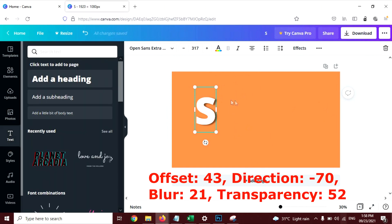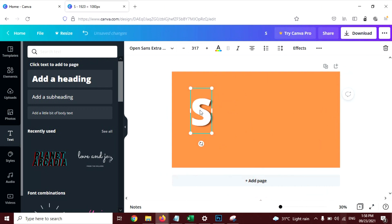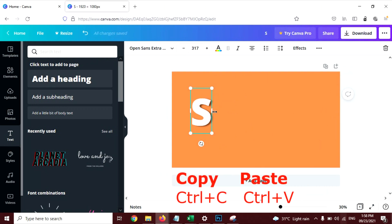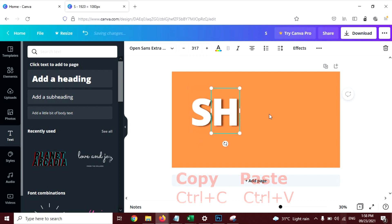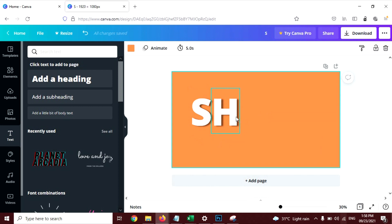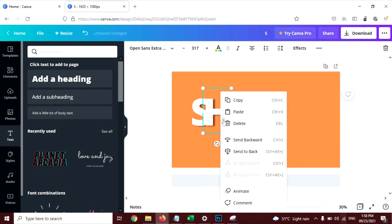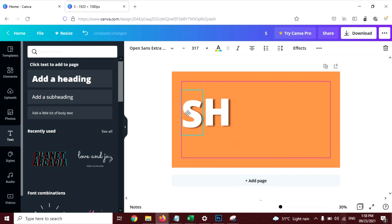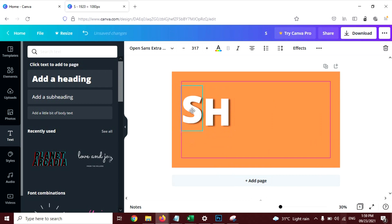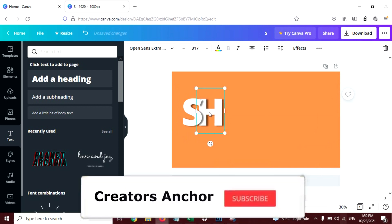Now your first letter is ready. Just press Ctrl+C to copy this and press Ctrl+V to paste this letter, and change this letter to the next one. SH. Send it to backward. Like this. SH. Now again copy and paste.